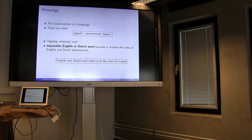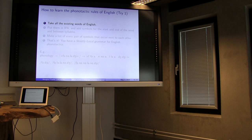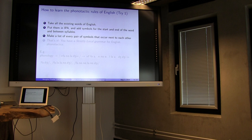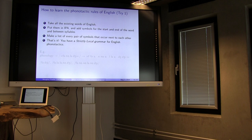This is something that speakers know about their language. You could learn the phonotactic rules of a language, let's say English, even from a text. You could write down a lot of words, put them into the International Phonetic Alphabet so that you have one symbol per sound, put some symbols at the start and end that tell you where words start and end, put some symbols in between the syllables, and then make a list of every pair of symbols that occur next to each other. These are called bigrams. And that's the whole story. This gives you what's called a strictly local grammar for English phonotactics. Strictly local, bigram, N-gram, or a Markov chain — these are all the same thing.